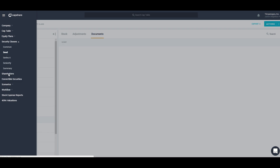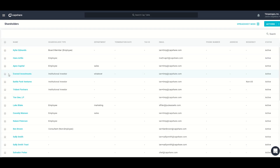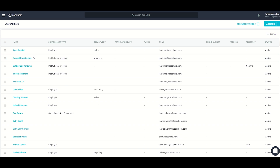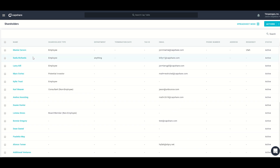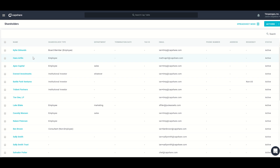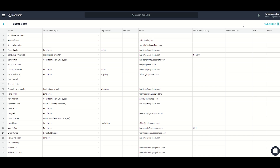Next we go to the shareholders section, which contains a list of all shareholders on my cap table whether they hold shares currently or not. Here I can merge shareholders together, add additional information, delete shareholders, and terminate several shareholders at once. There's also a spreadsheet mode where you can interact with the information like a spreadsheet, and when done editing you can switch back to table mode.